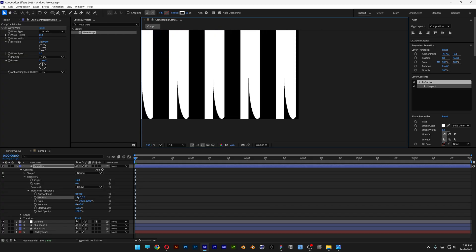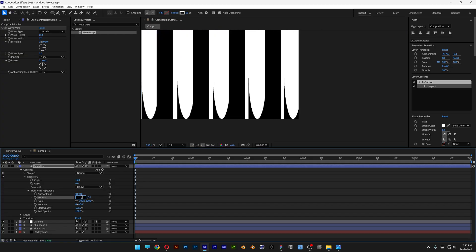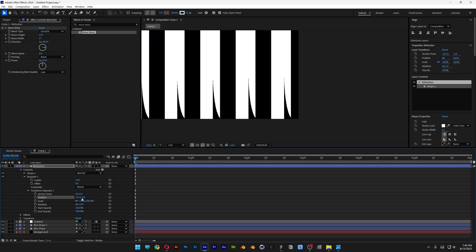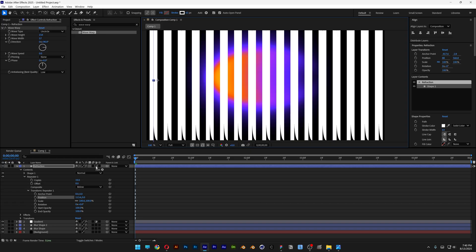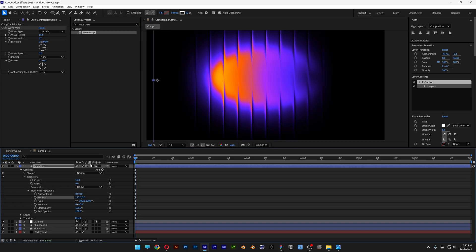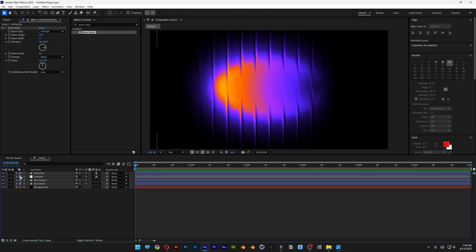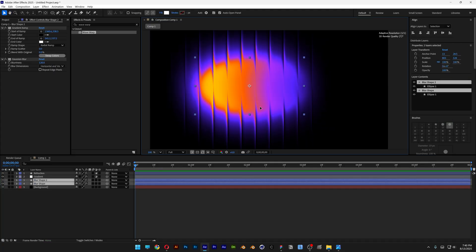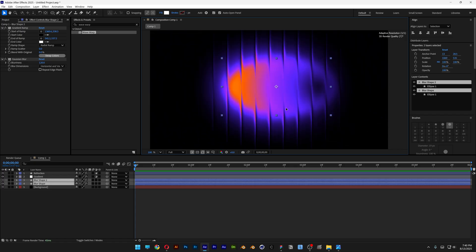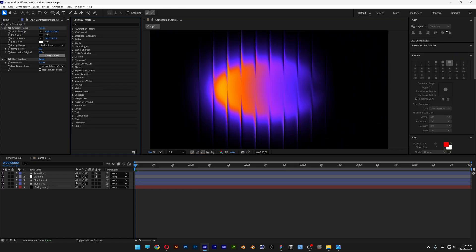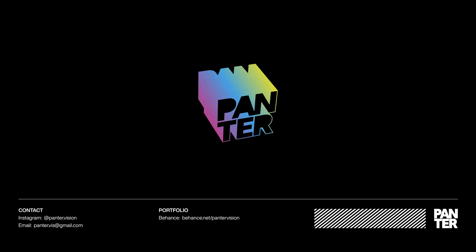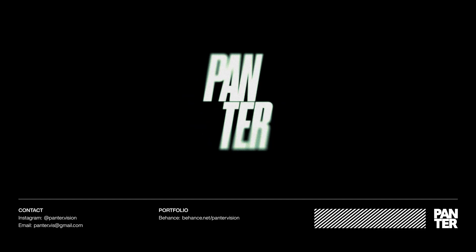Adjust the position value until it hits the center — I'm going to go with 113.5. Now activate the Adjustment Layer. If you don't have that option, click the Toggle Switch to show or hide it. Check this out — this is how the effect looks. If I collapse the layer and move the blur shapes around, you can see it creates a really cool refraction effect. That's how to make this refraction effect in After Effects — see you next time.